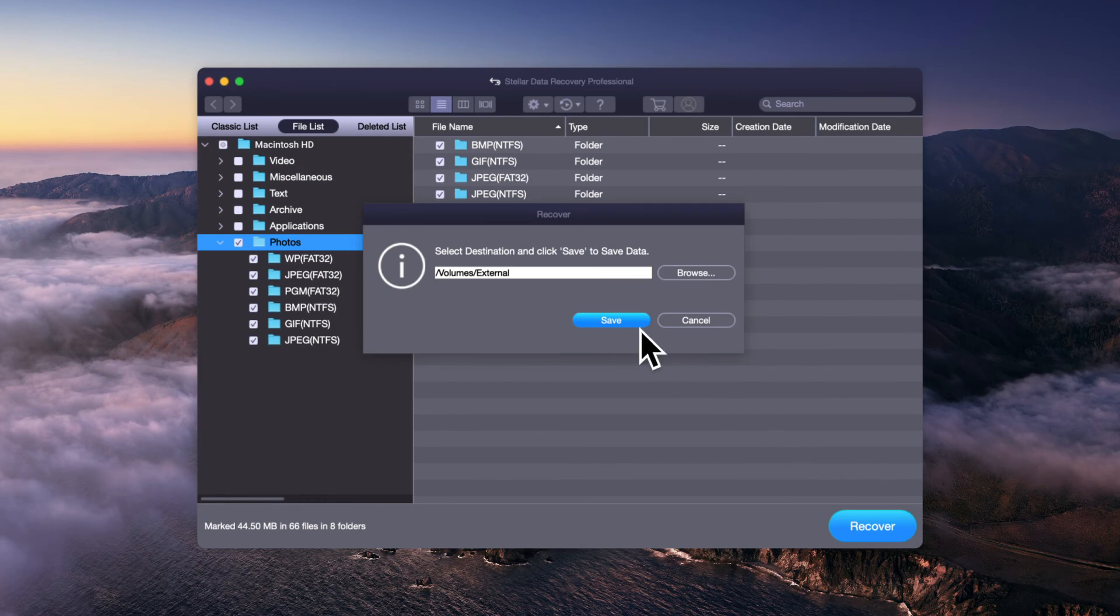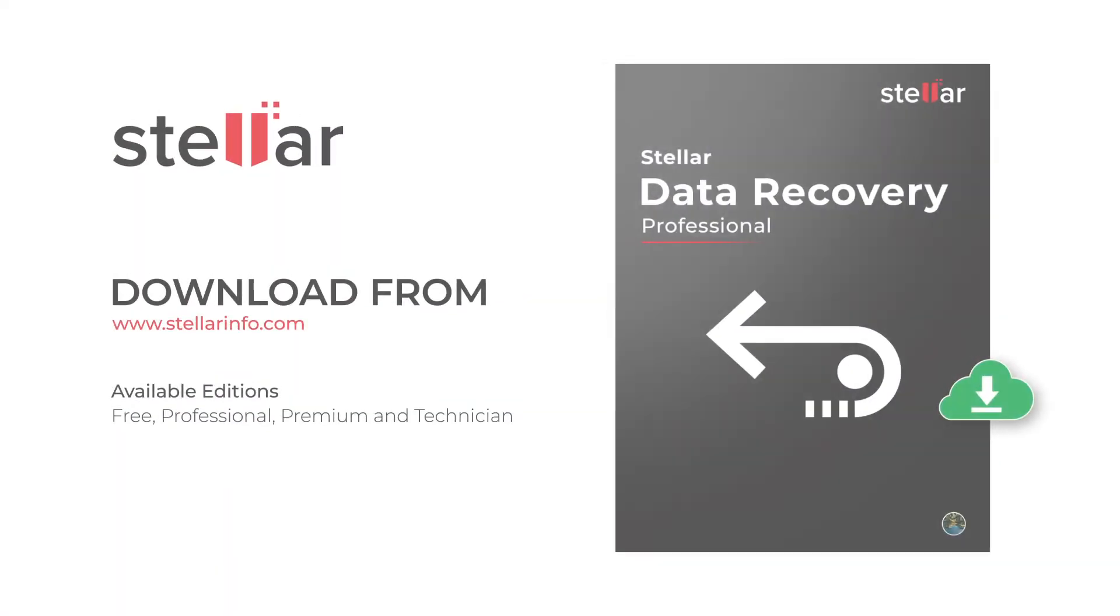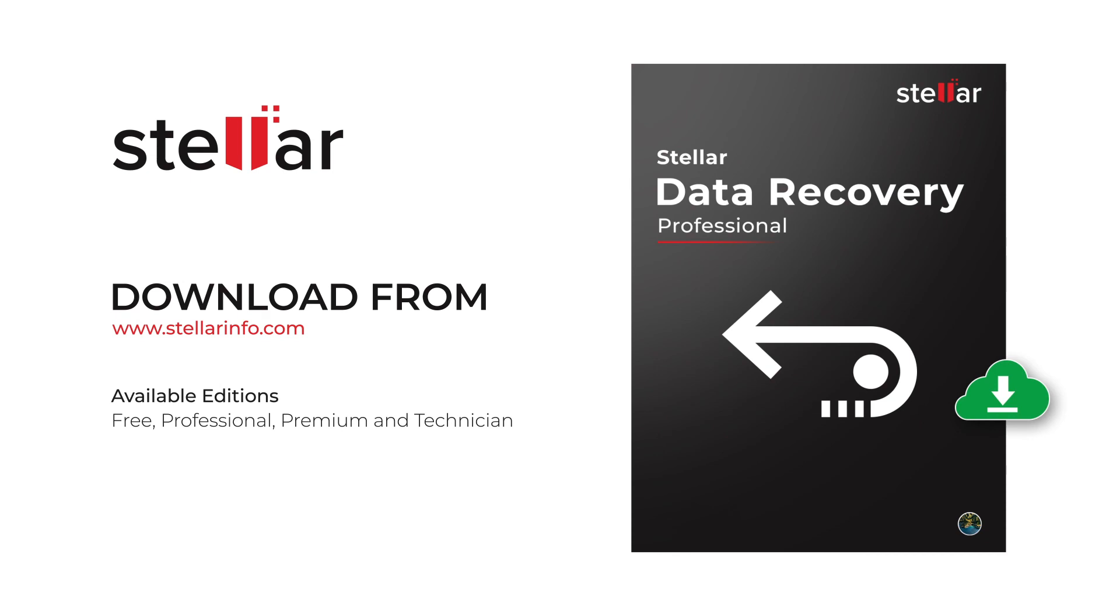This is how you can easily recover data on macOS Big Sur, Catalina, Mojave, or High Sierra. So free download this amazing software and bring your lost or deleted data back to life.